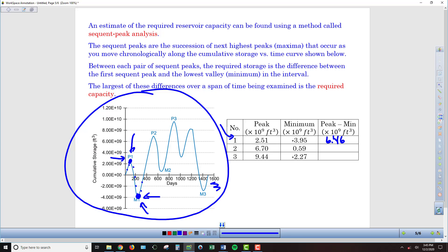Once we get off that minimum level, we can see an increase in storage and we rise up to the next peak at P2, which is 6.7 billion cubic feet. From the time we started monitoring this reservoir, we started at a baseline of zero, got to a peak of 2.51 billion cubic feet above that baseline, ended up at a trough of negative 3.95 below that baseline, and now after a rainy season, we get to peak 2 — the next highest level before we start to draw down — at 6.7 billion cubic feet.